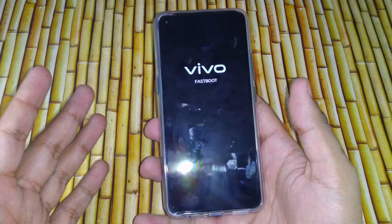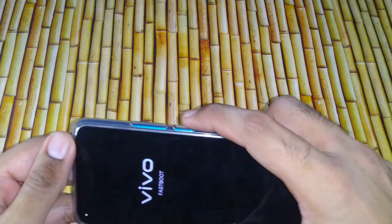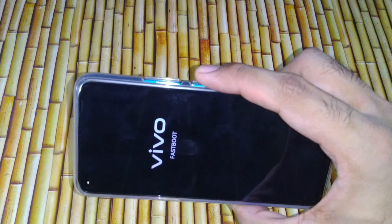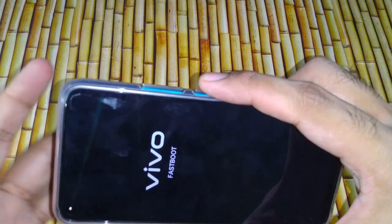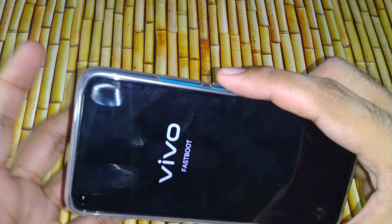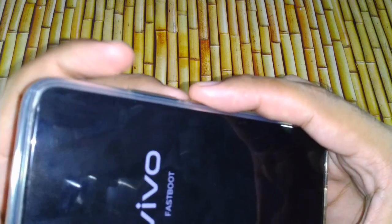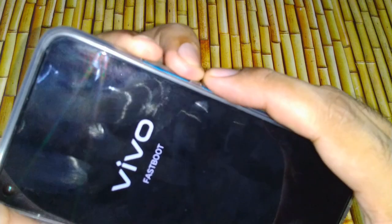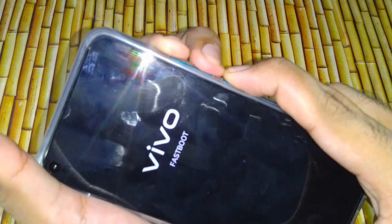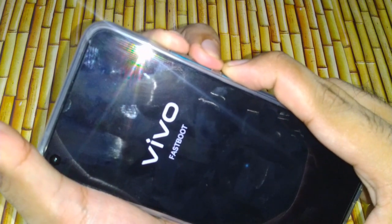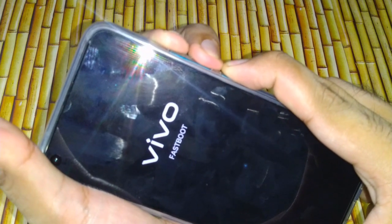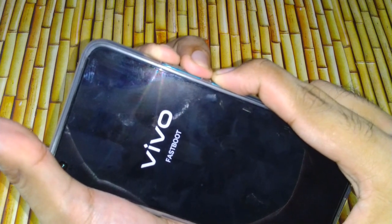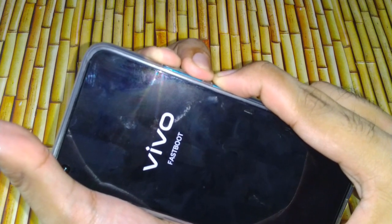The third option is a very simple one. You have to keep pressing all three buttons simultaneously for 15 to 20 seconds until you see that your phone has restarted. Let's start now — I'll be pressing volume up, volume down, and the power button consecutively. After 10 to 12 seconds it will restart.